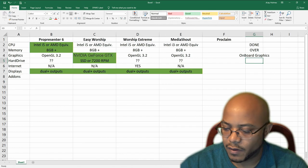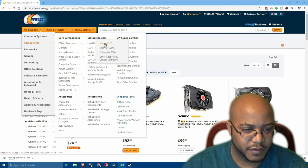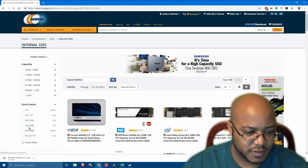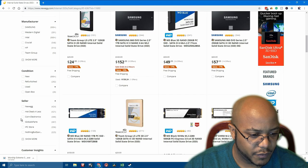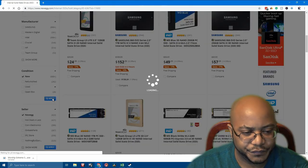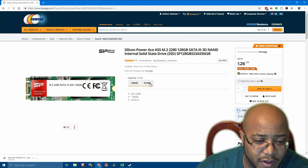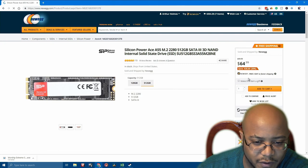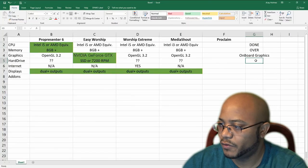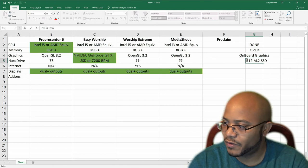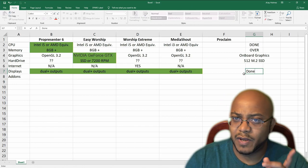Now let's go to hard drives and we're going to do an SSD. The motherboard actually supports M.2 — those small drives. Let's pick one of those, brand new from Newegg. This is the one I have in my systems: Silicon Power. They've got a good deal. We're going to bump it up to 512GB, and that's only $64. So we're going with a 512GB M.2 SSD. Internet is not a problem, and dual displays are covered — we'll actually be able to support three.